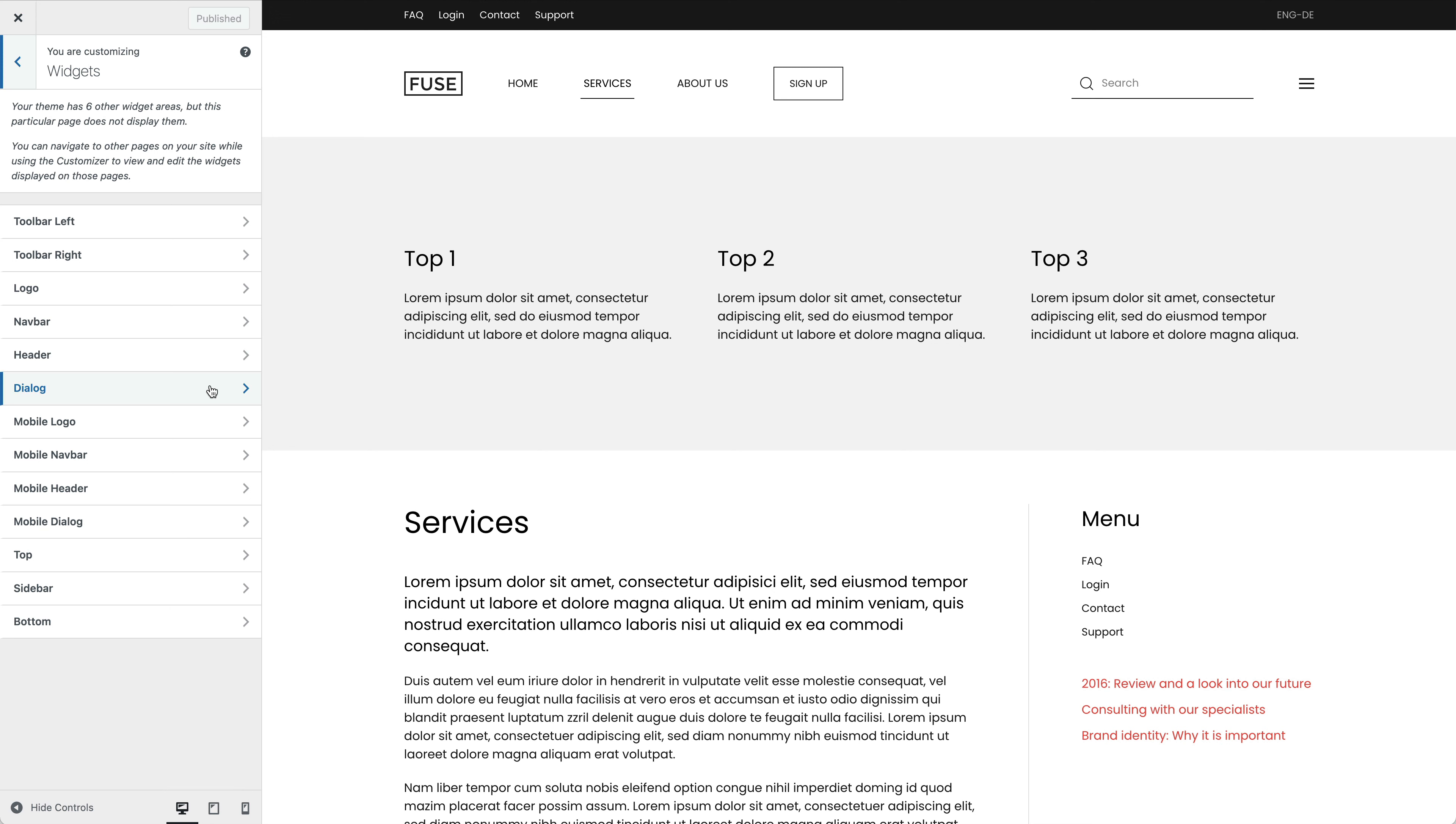The dialog area is used to publish menus or widgets in a drop bar, off-canvas sidebar or a modal window. You can open the dialog by clicking the toggle icon which automatically appears in the header.